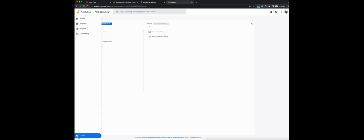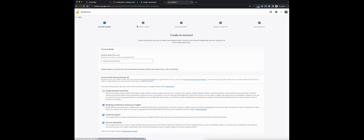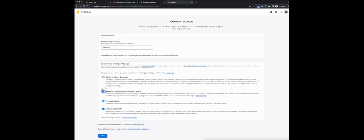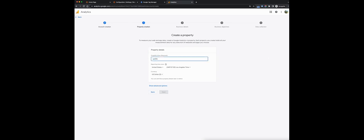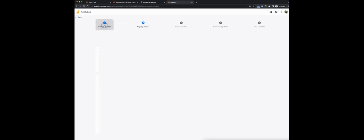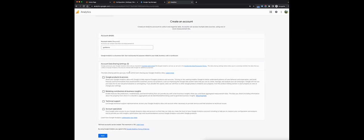To do this, head into the cog in the panel, which will bring you into the admin section, and click on create account. We'll give the account a name — GA4 Demo, just to keep that consistent. These details don't really matter. For sharing options with Google, you can review those on your own.